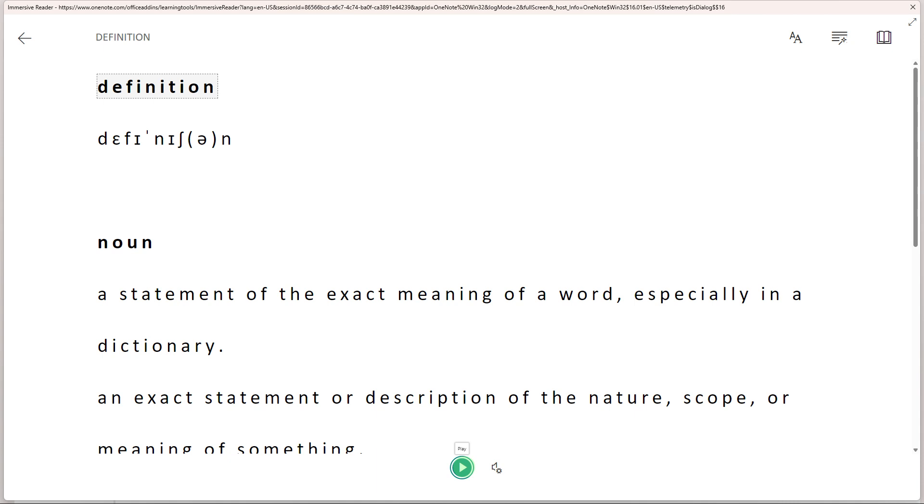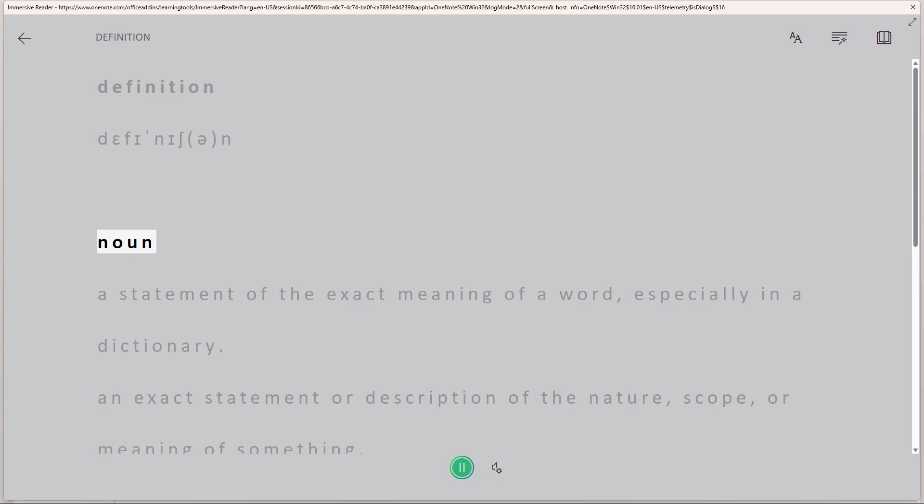Look for the Play button, which is represented by a triangle pointing to the right. Click on the Play button to start converting the selected text to speech.